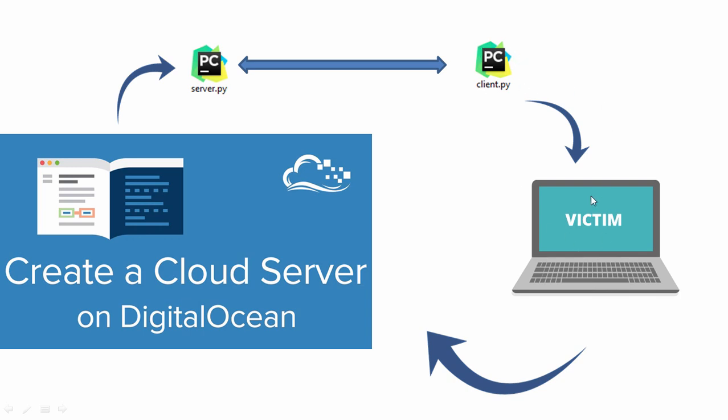So this client.py file will always be running in the victim's computer background, and whenever it starts to run, it will connect to the server.py file into the hacker's computer, that is the hacker's server.